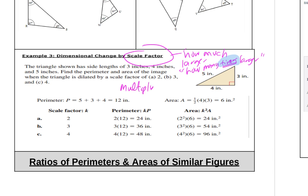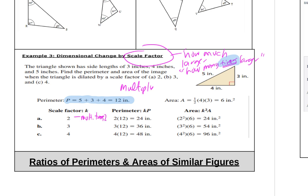So let's check this out. We have this triangle with sides three, four, and five. The perimeter — adding all the sides — is 12 inches. If the scale factor of the new triangle is 2, we multiply 12 times 2 to get a new perimeter of 24. Times 3 gives 36, and times 4 gives 48.